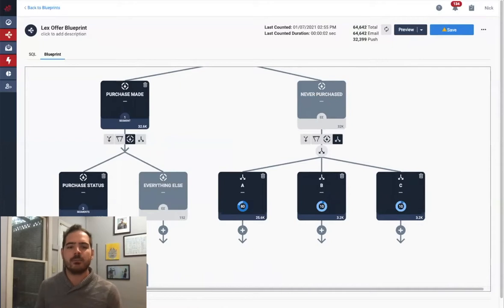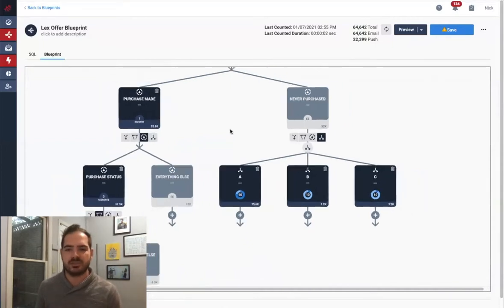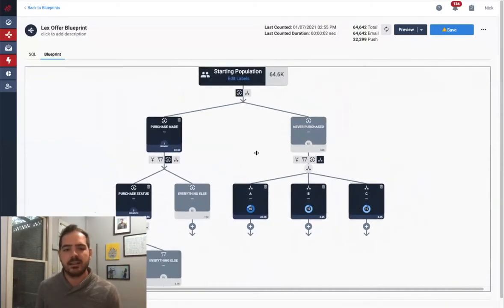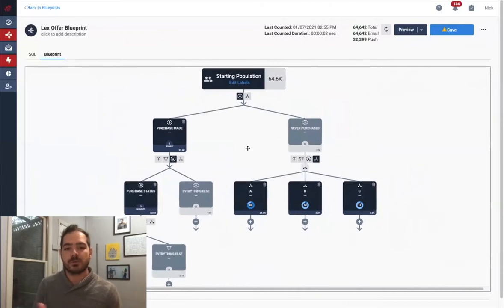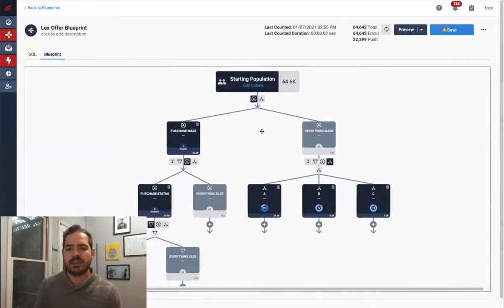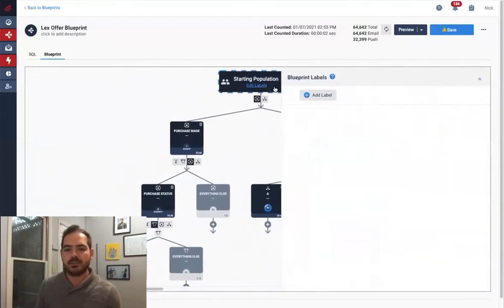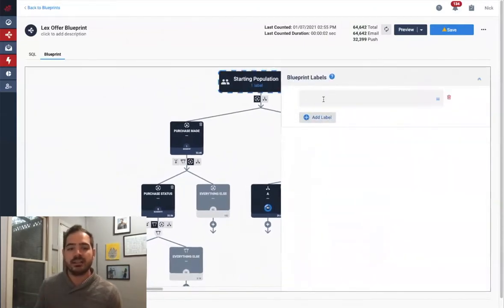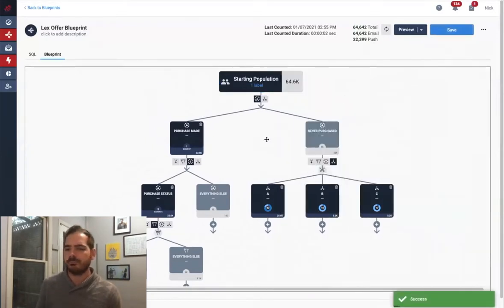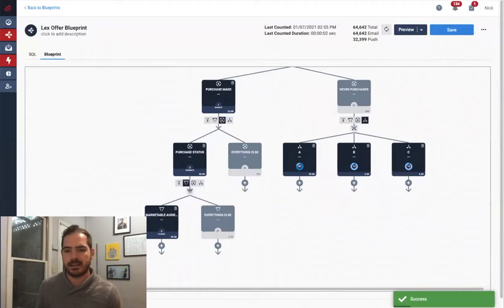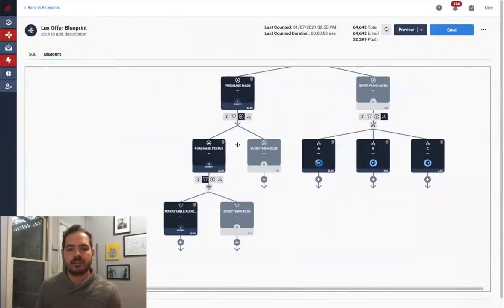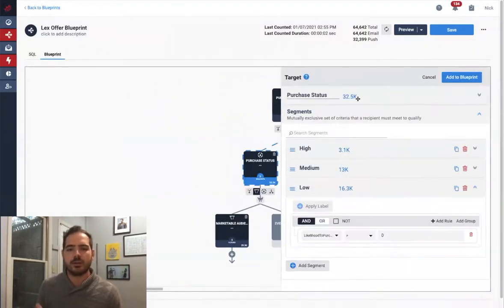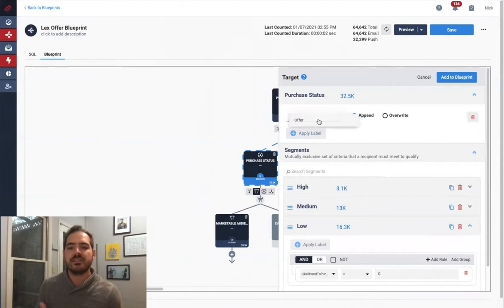Finally, let's say I want to create additional data attributes that don't exist in my database today that I can use in personalization through any channel. I can simply create and apply labels at any step of the process. For instance, here I will create a label called Offer at the top and apply our low likelihood purchase audience a 10% off coupon to incentivize them to buy.